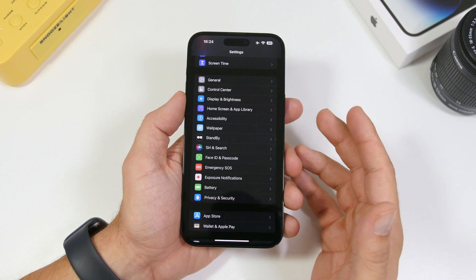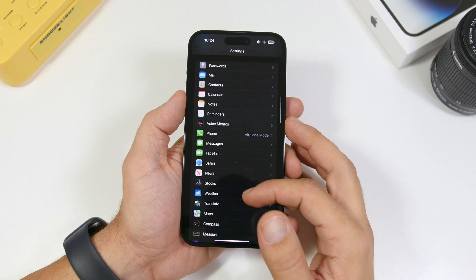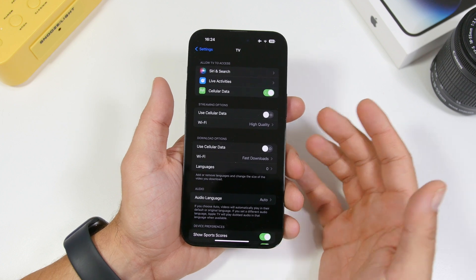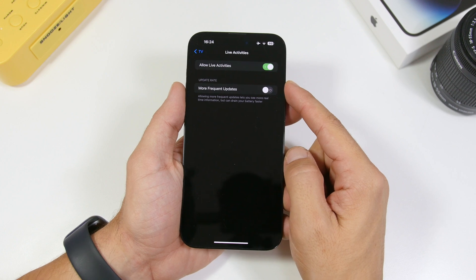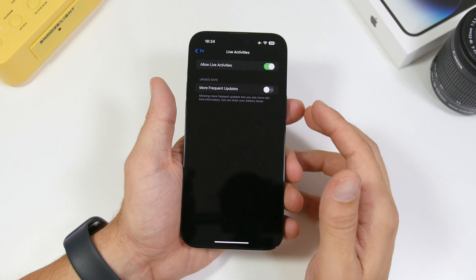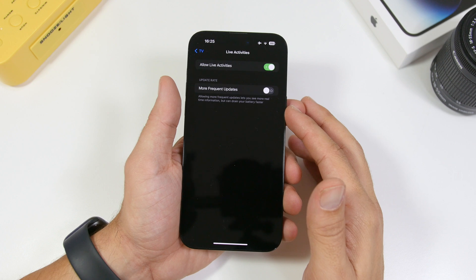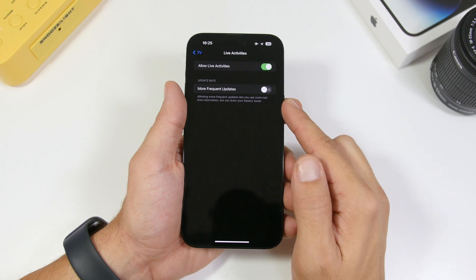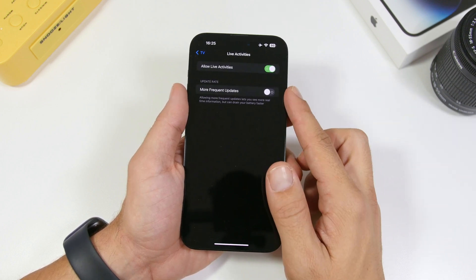Apple has also recently added More Frequent Updates to Live Activities. If you go to an app that supports it — like the TV app — and go under Live Activities, you will have More Frequent Updates. For sports apps or the Apple TV app, this updates the live activity more frequently on your lock screen, but it will drain your battery — it even says so right there. If you don't really need this, make sure you have it turned off.